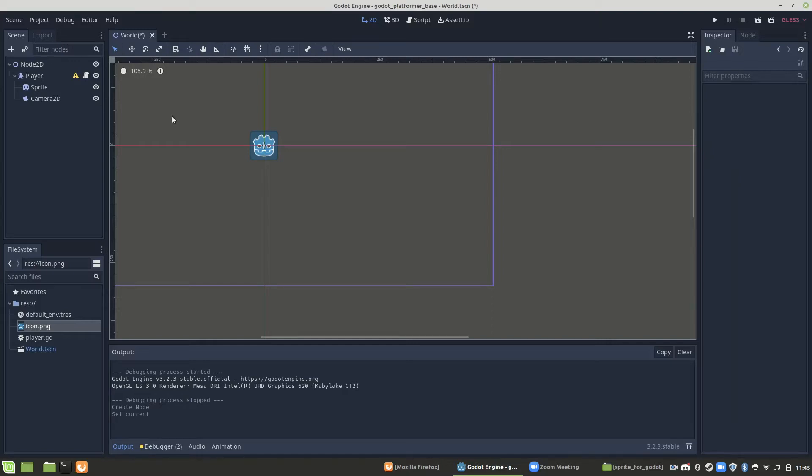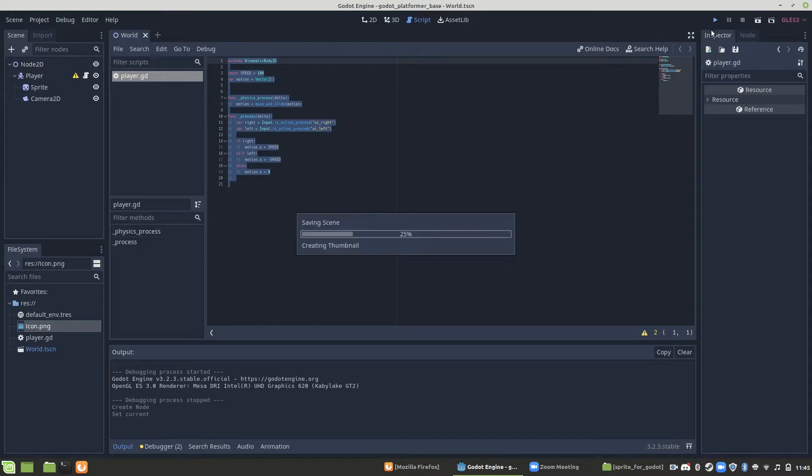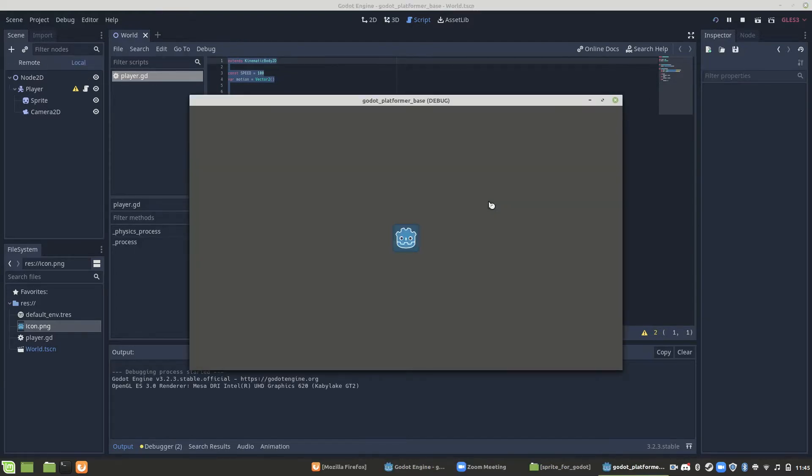This tutorial is going to assume that you have a player that can move. If you don't have that, go ahead and look at my other tutorial for 2D movement. It should look something like this in the end.